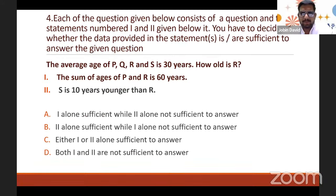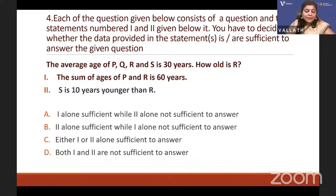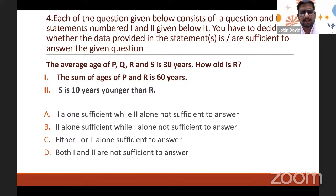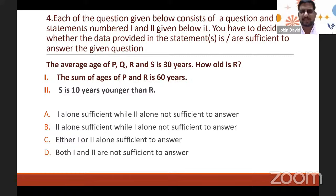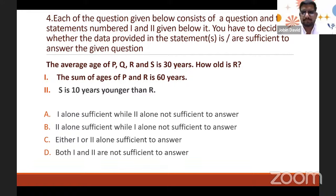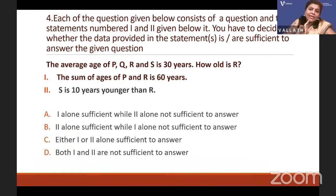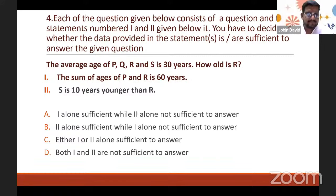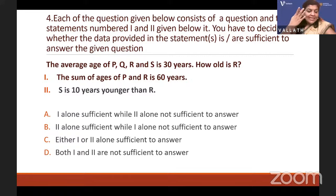Question 4 is a data-sufficiency reasoning type. NTA can give questions where you are given Statement 1 and Statement 2 and must decide if one or both are sufficient to answer the question. The question: The average age of P, Q, R, and S (four people) is 30 years. How old is R?